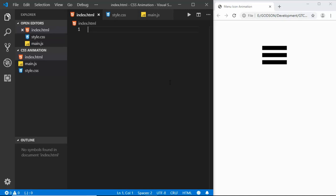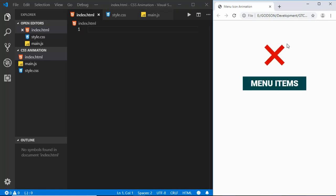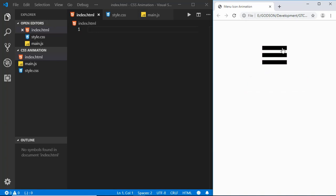Hi everyone, welcome to GT Coding. In this video we'll create a hamburger menu animation using pure CSS. When we click on the hamburger icon it changes to a close icon, and when we click again it changes back. We'll also use a little bit of JavaScript to add and remove some classes, and everything else will be done using HTML and CSS. Let's get started.